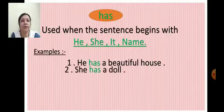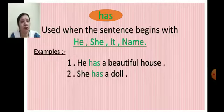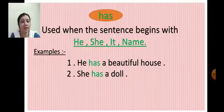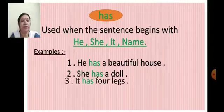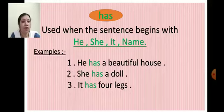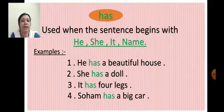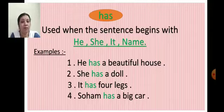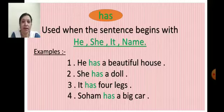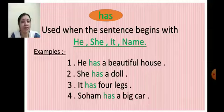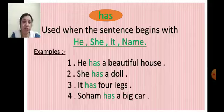Next example: She has a doll. Here the sentence begins with she, so we use has. Next: It has four legs - sentence begins with it, so we use has. And when the sentence begins with a name of a person, we also use has. Understood children? We use has when the sentence begins with he, she, it, or a name.